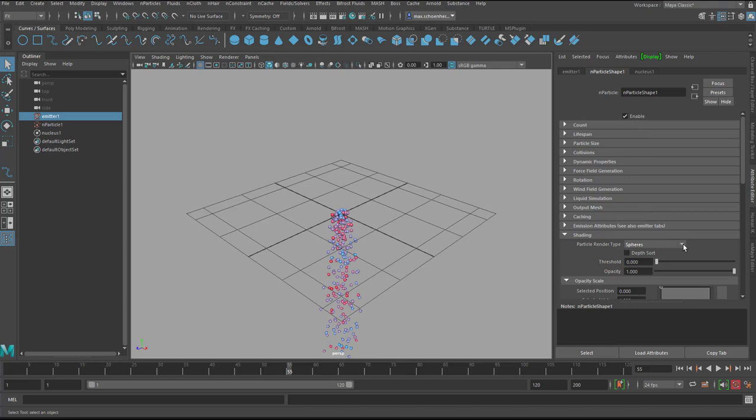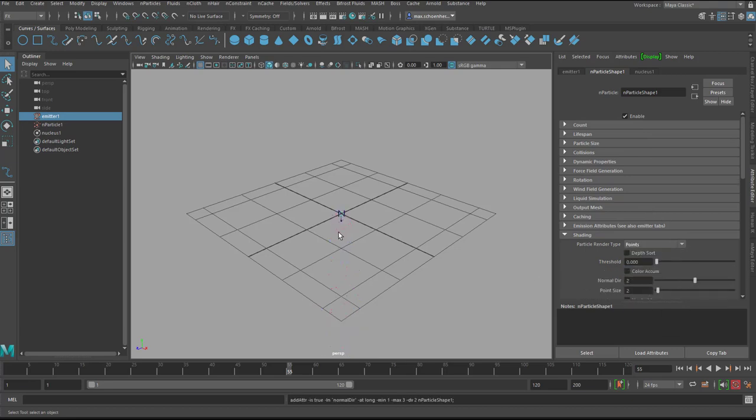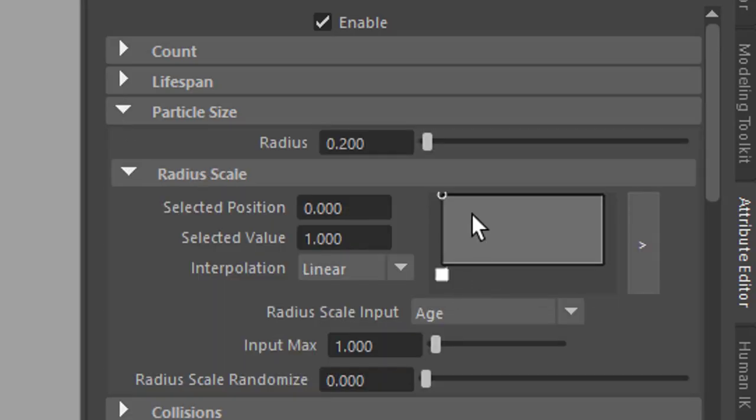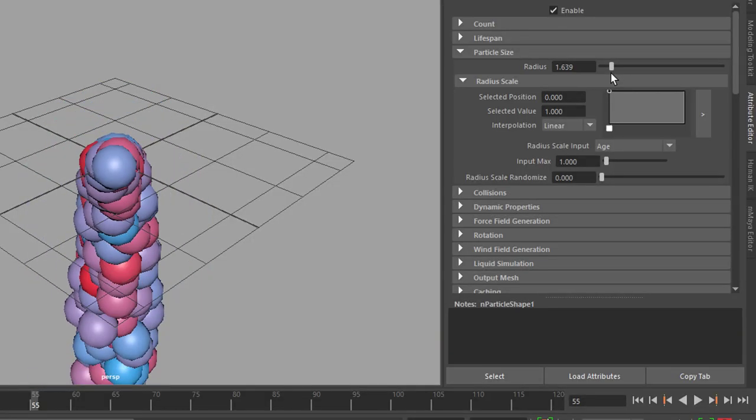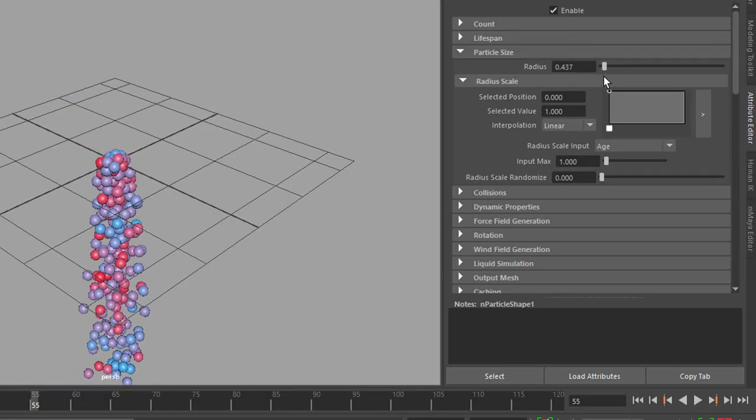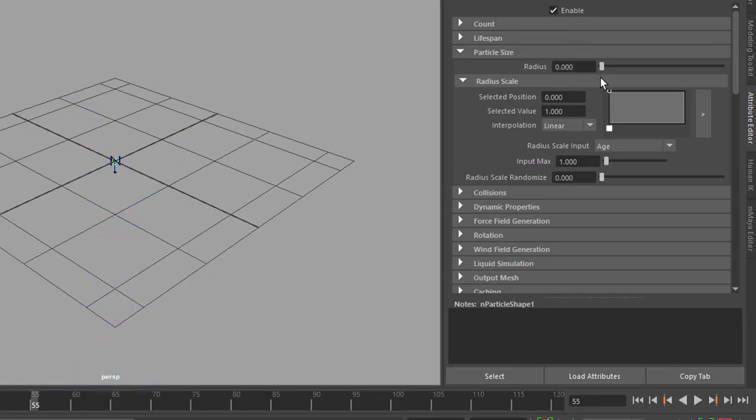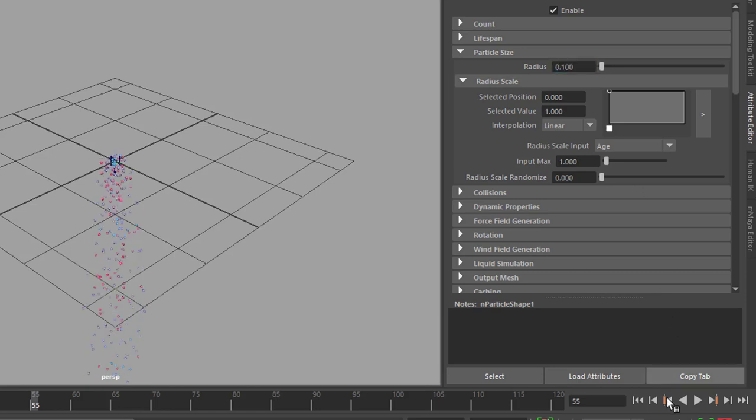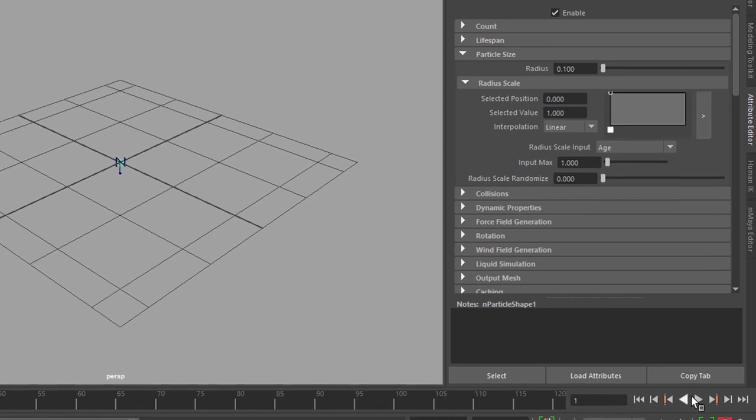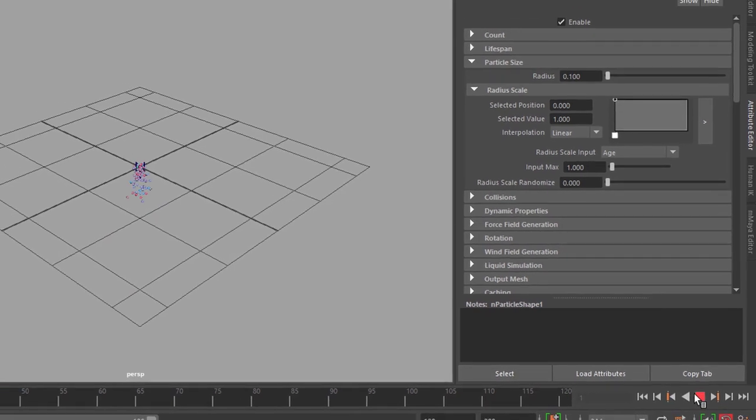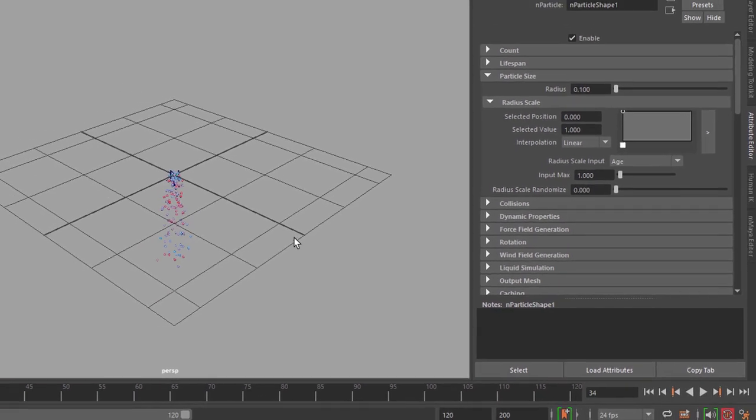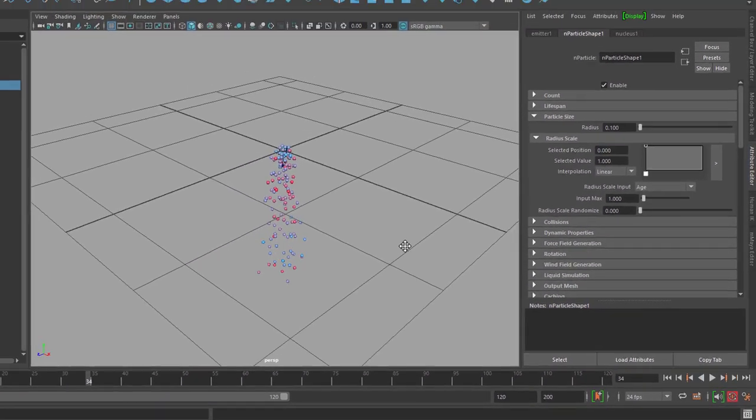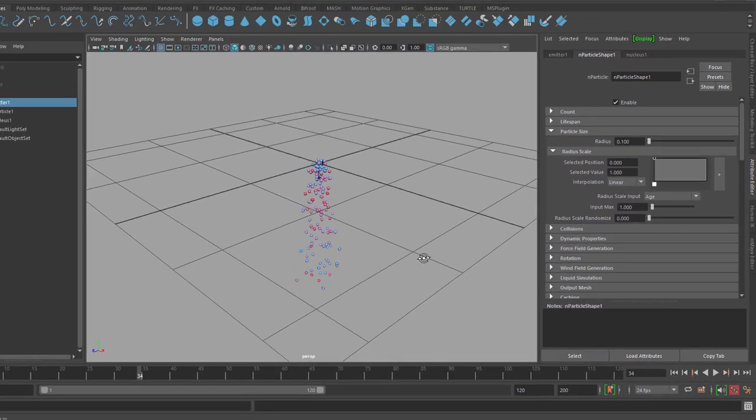Once you've selected spheres rather than points, you don't see the points because they're so little. Once you've decided to go for spheres, you can move up to the particle size and change this, make them very big or very small. 0.1 or 0.2 is not bad. They fall down. Now I want them to paint the letter omega.